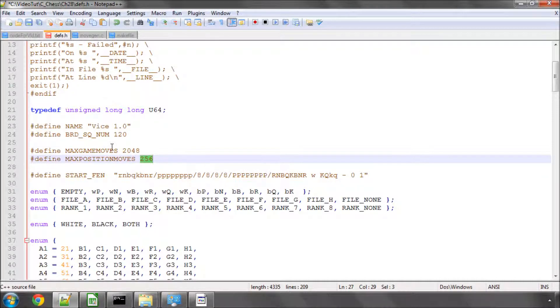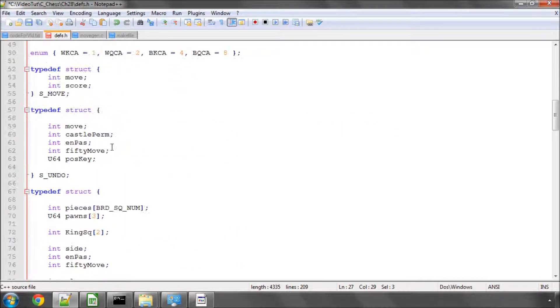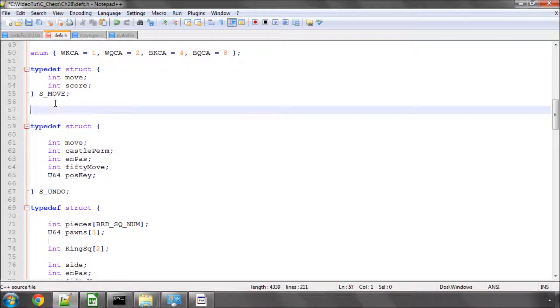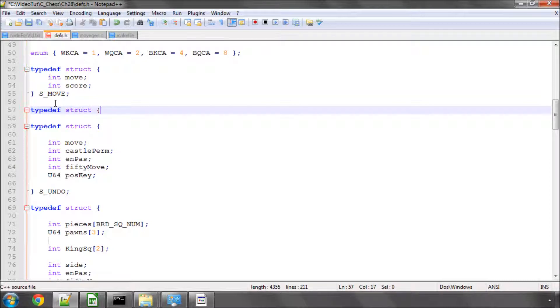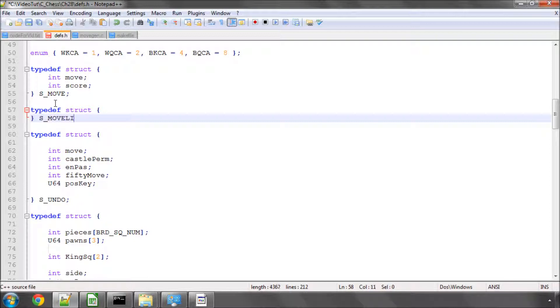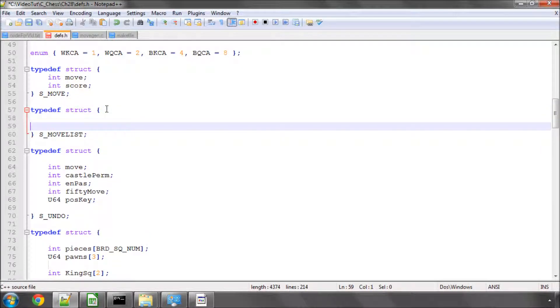The next thing we need to do is we need to define a new structure. And here we're going to define a movelist structure. And we're going to call it s_movelist. And this is going to be the list of moves that we actually store. And it's not world shatteringly complicated.